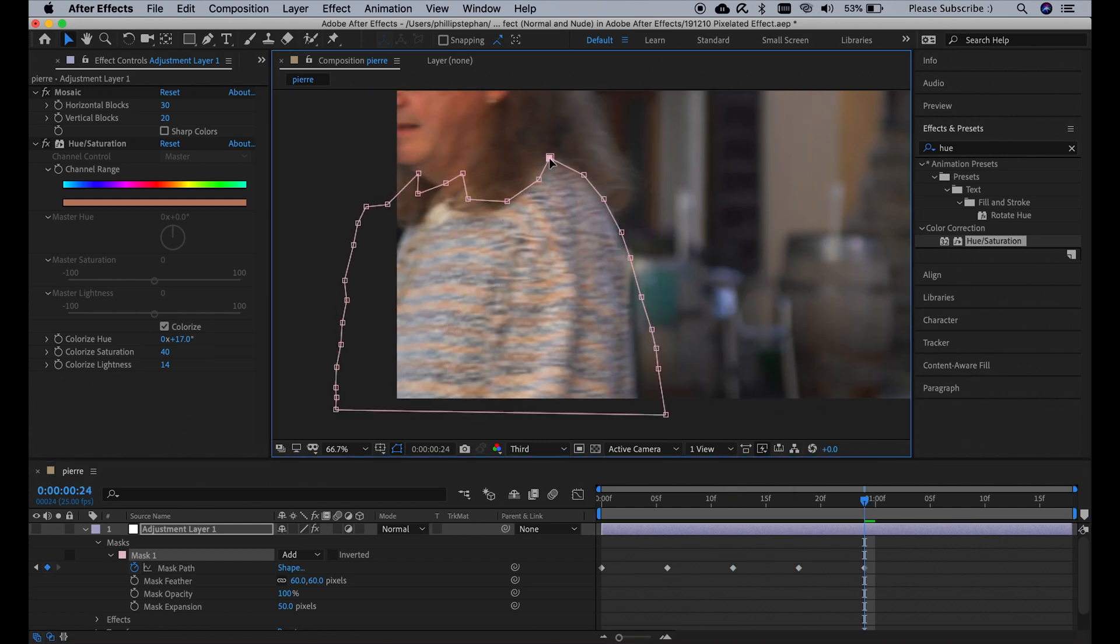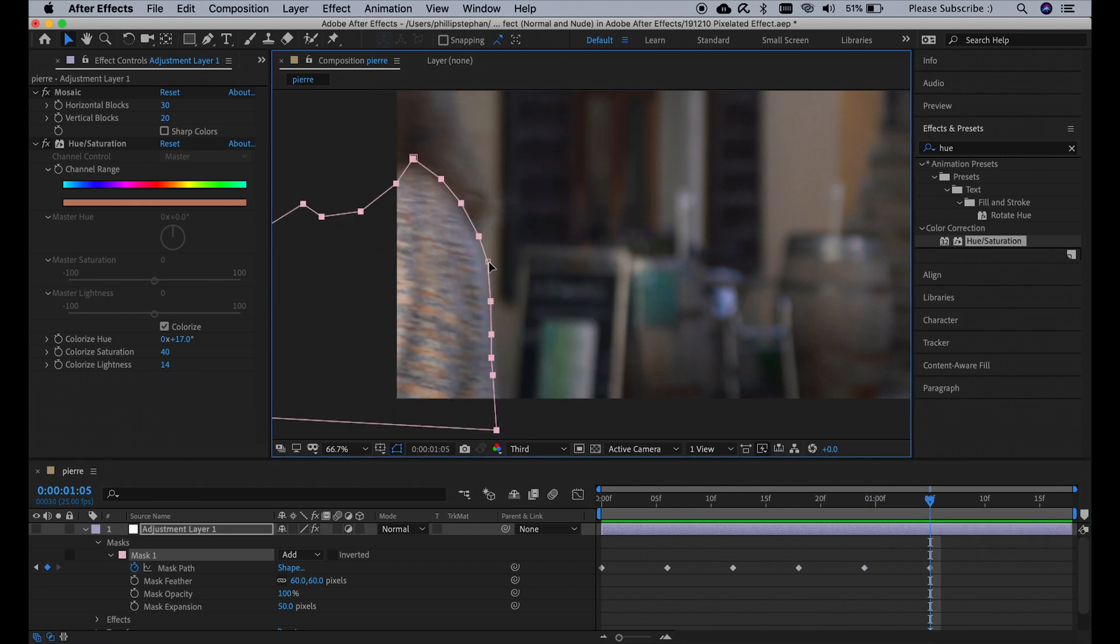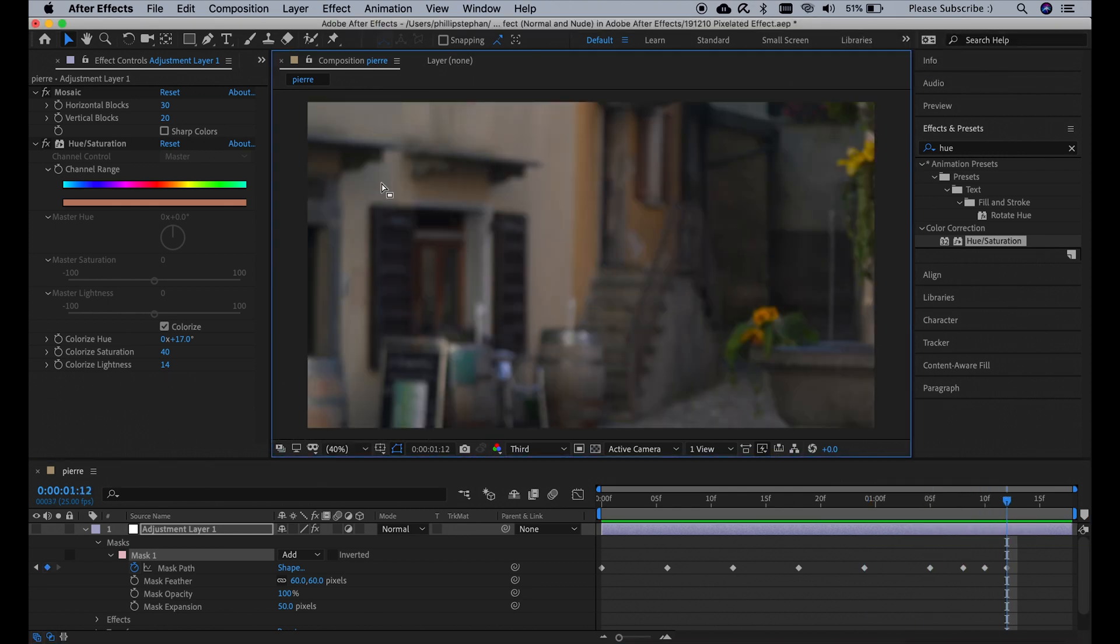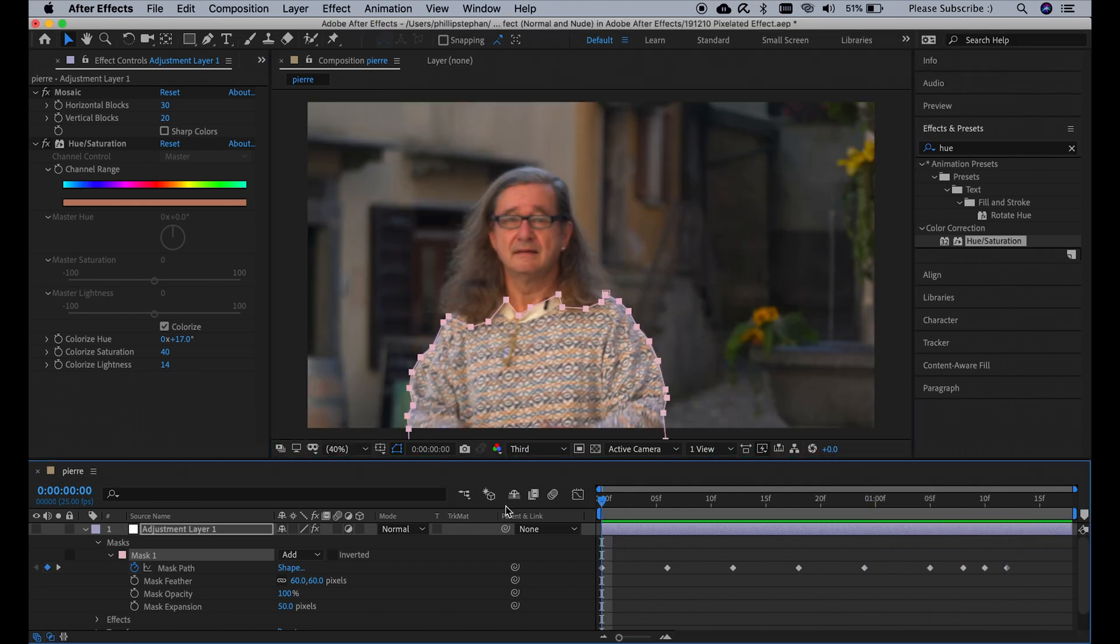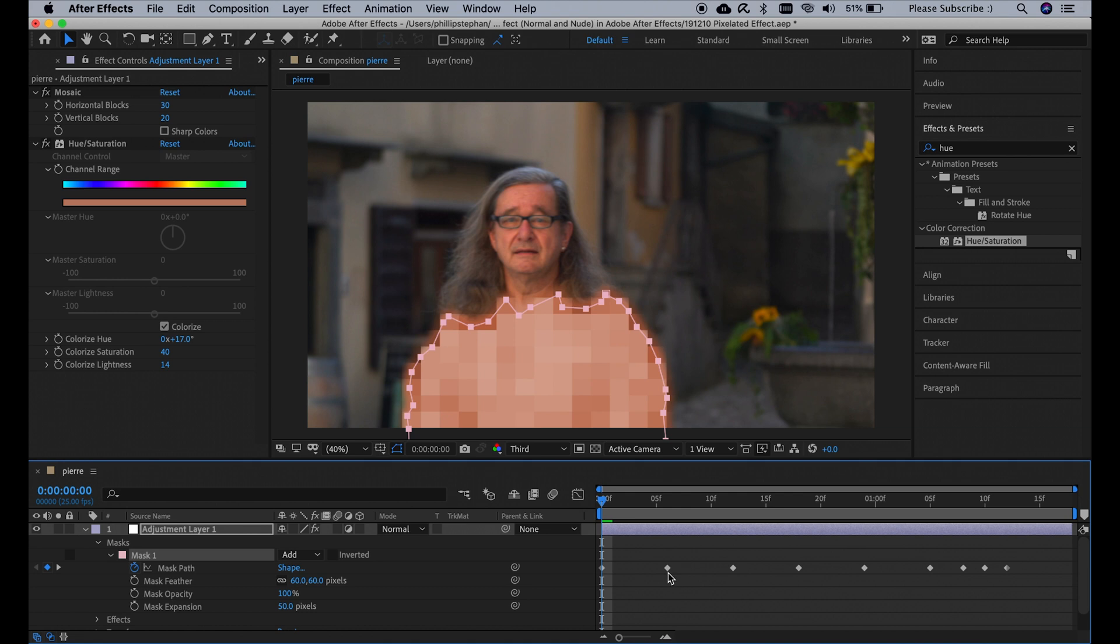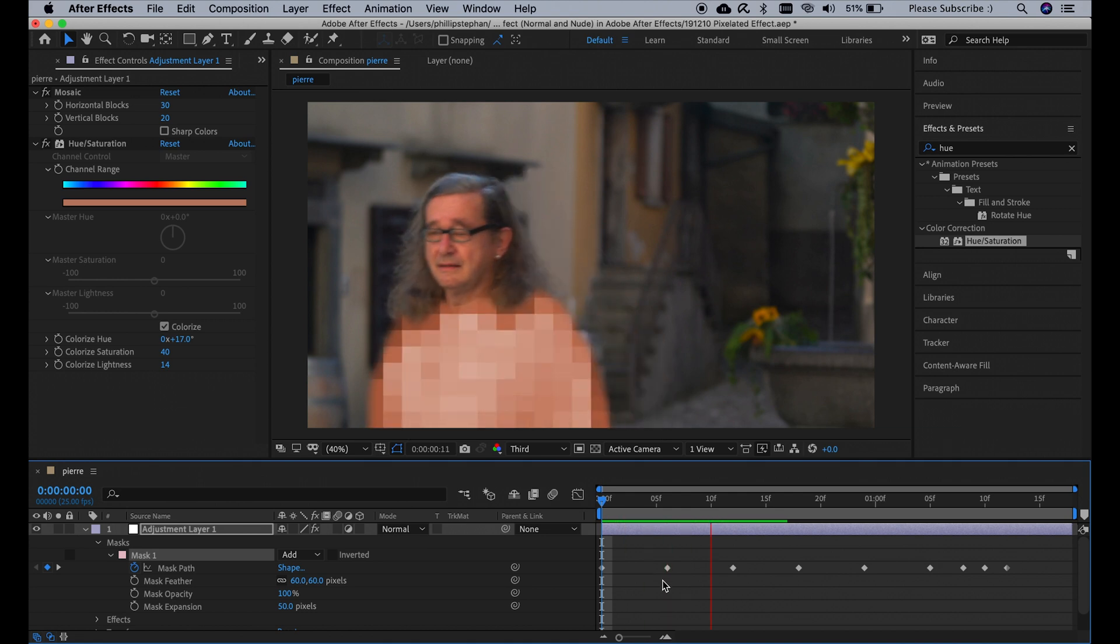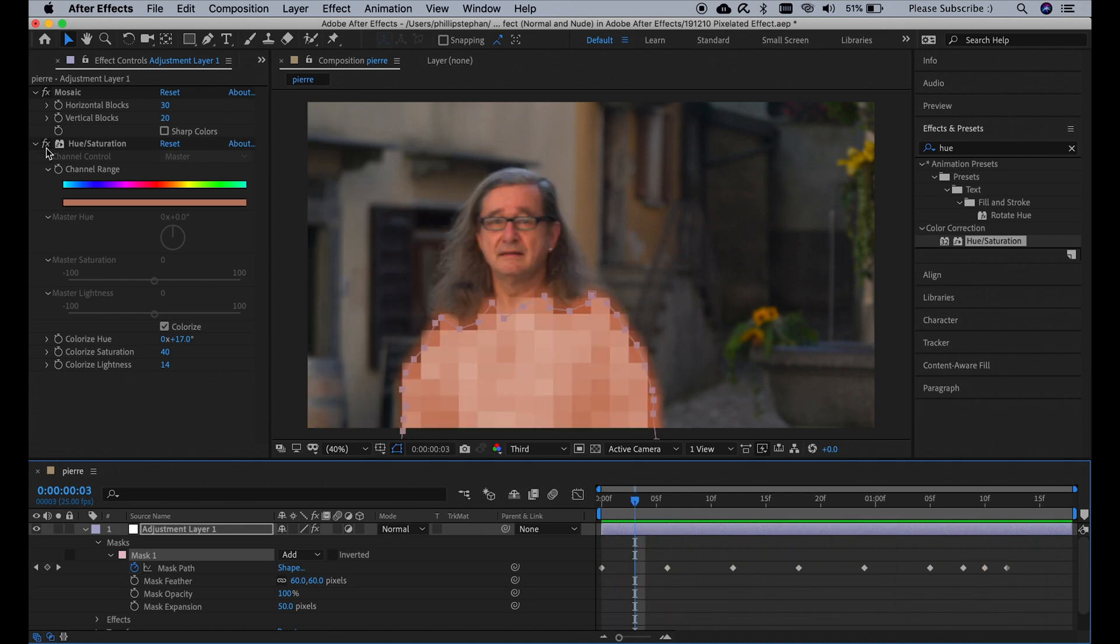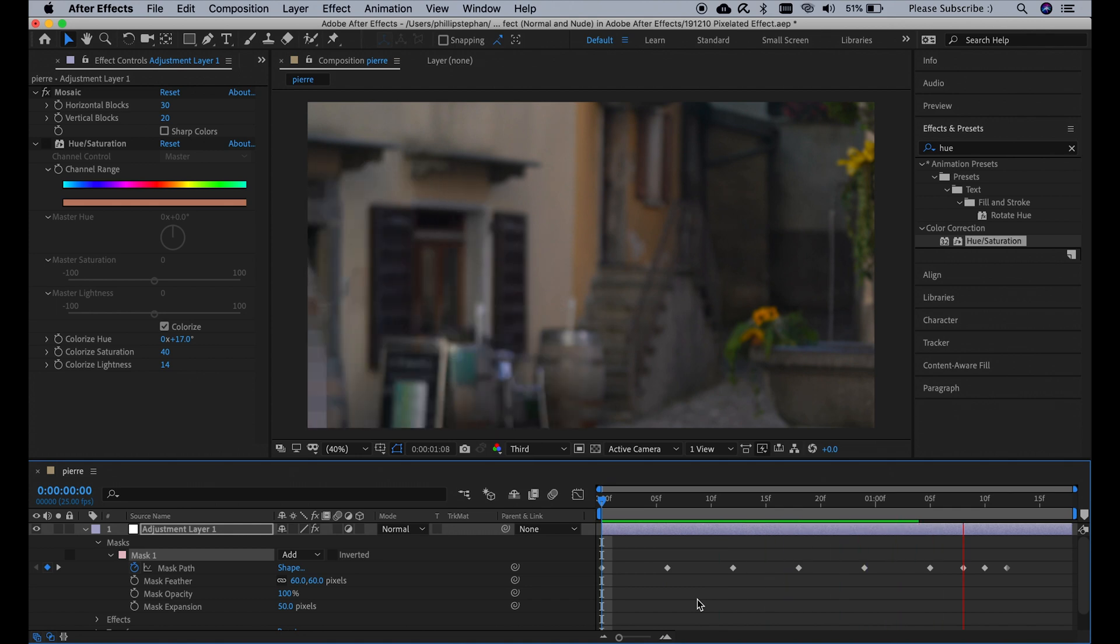After about 4 to 5 minutes, I'm done with the keyframing and masking, and now you can see how it looks with the Hue and Saturation effect turned on, and with the Hue and Saturation effect turned off.